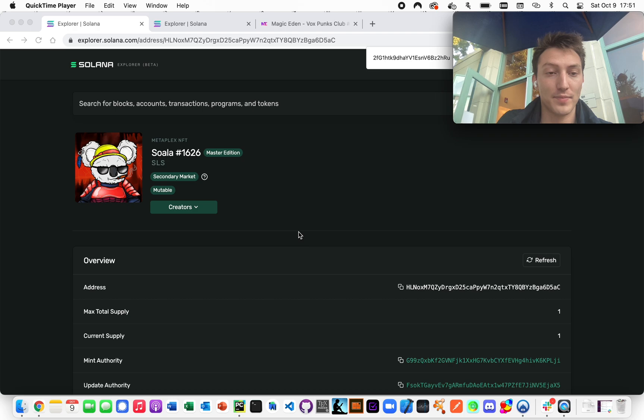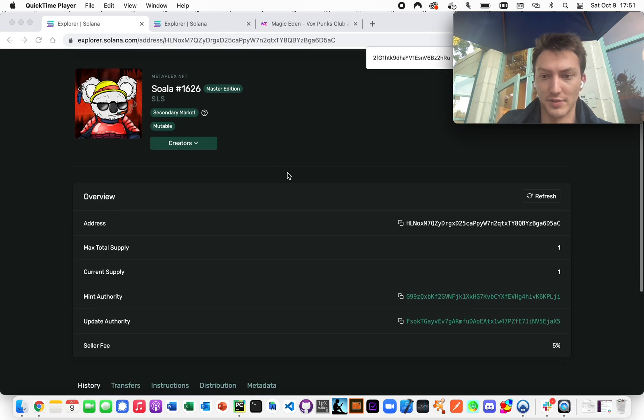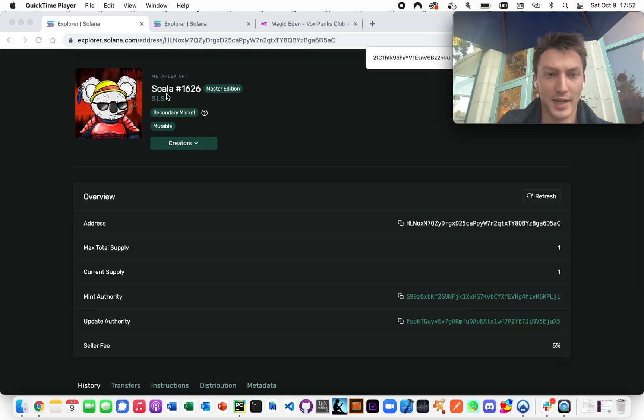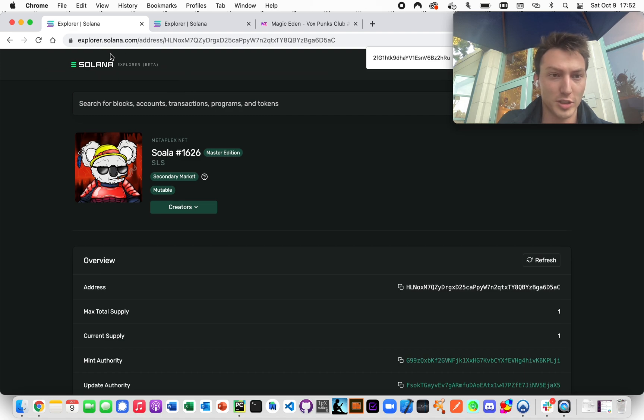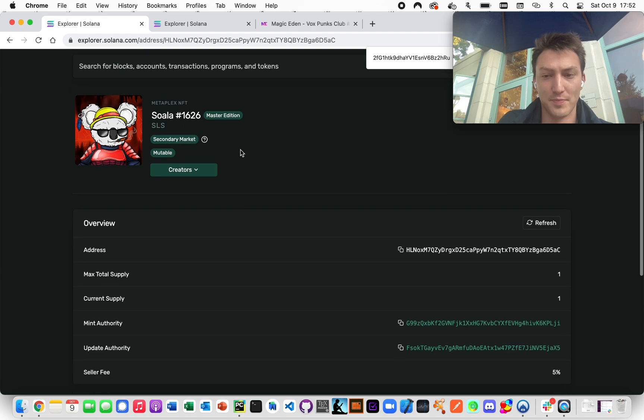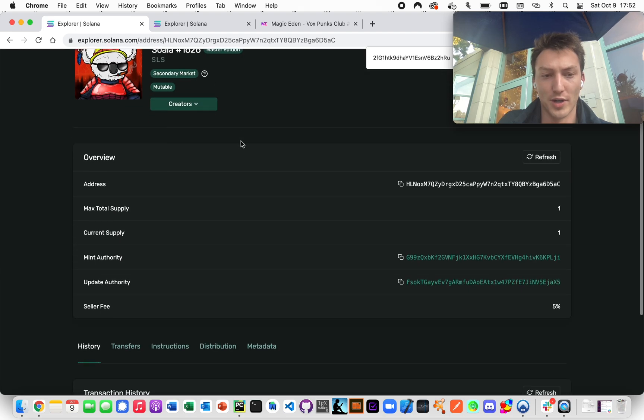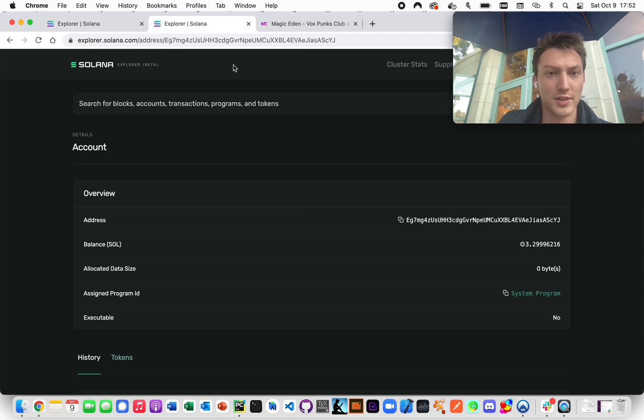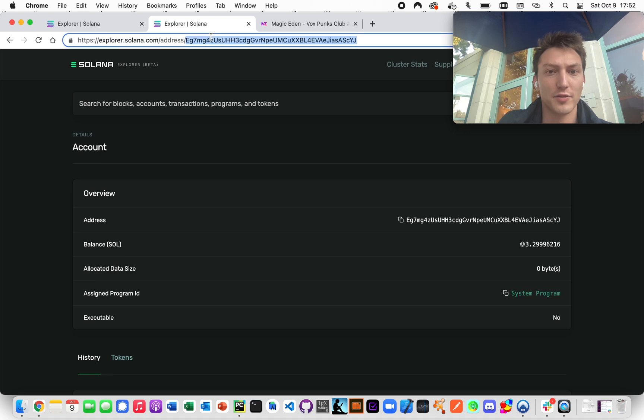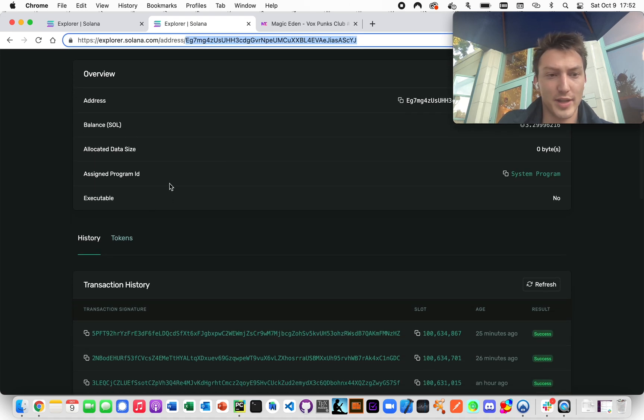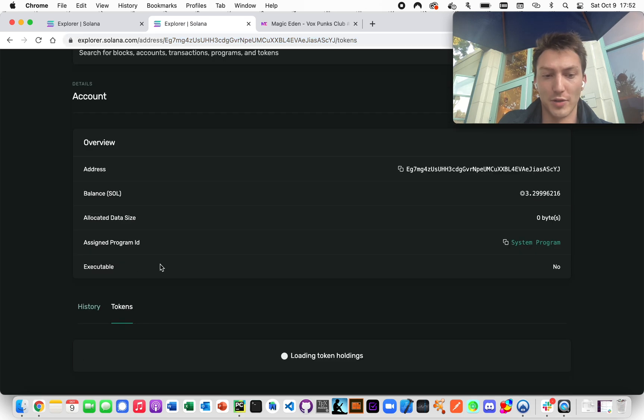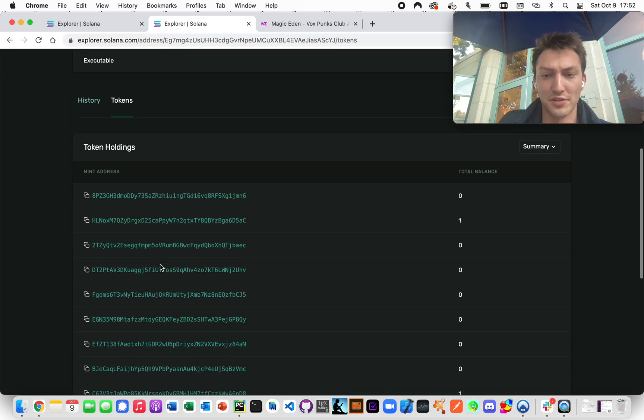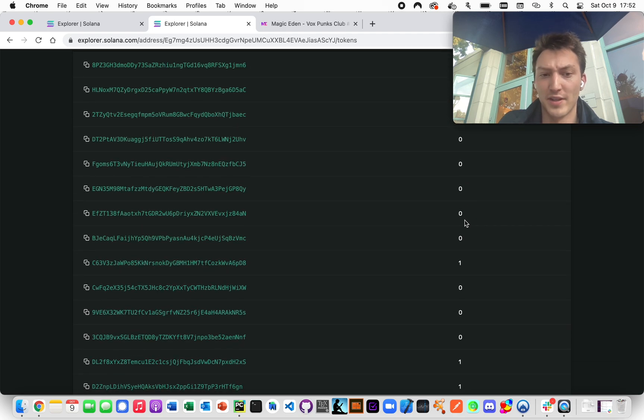So to do that, first let's just consider this NFT here. We're on the Block Explorer for Solana. It's a basic NFT. It's got the name, the symbol, the URI, and then the person who owns it is this person here, denoted by this address. They also probably own other NFTs.